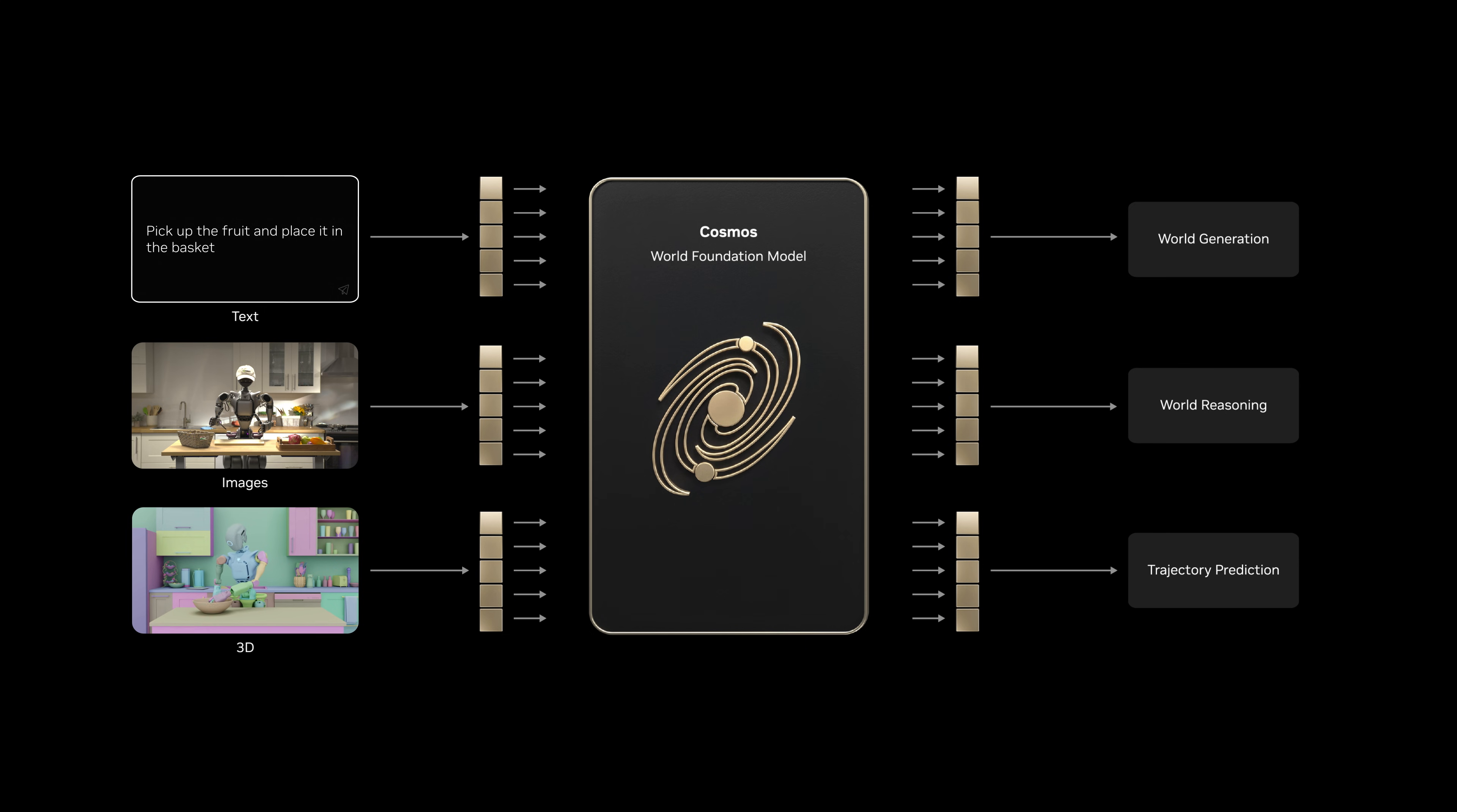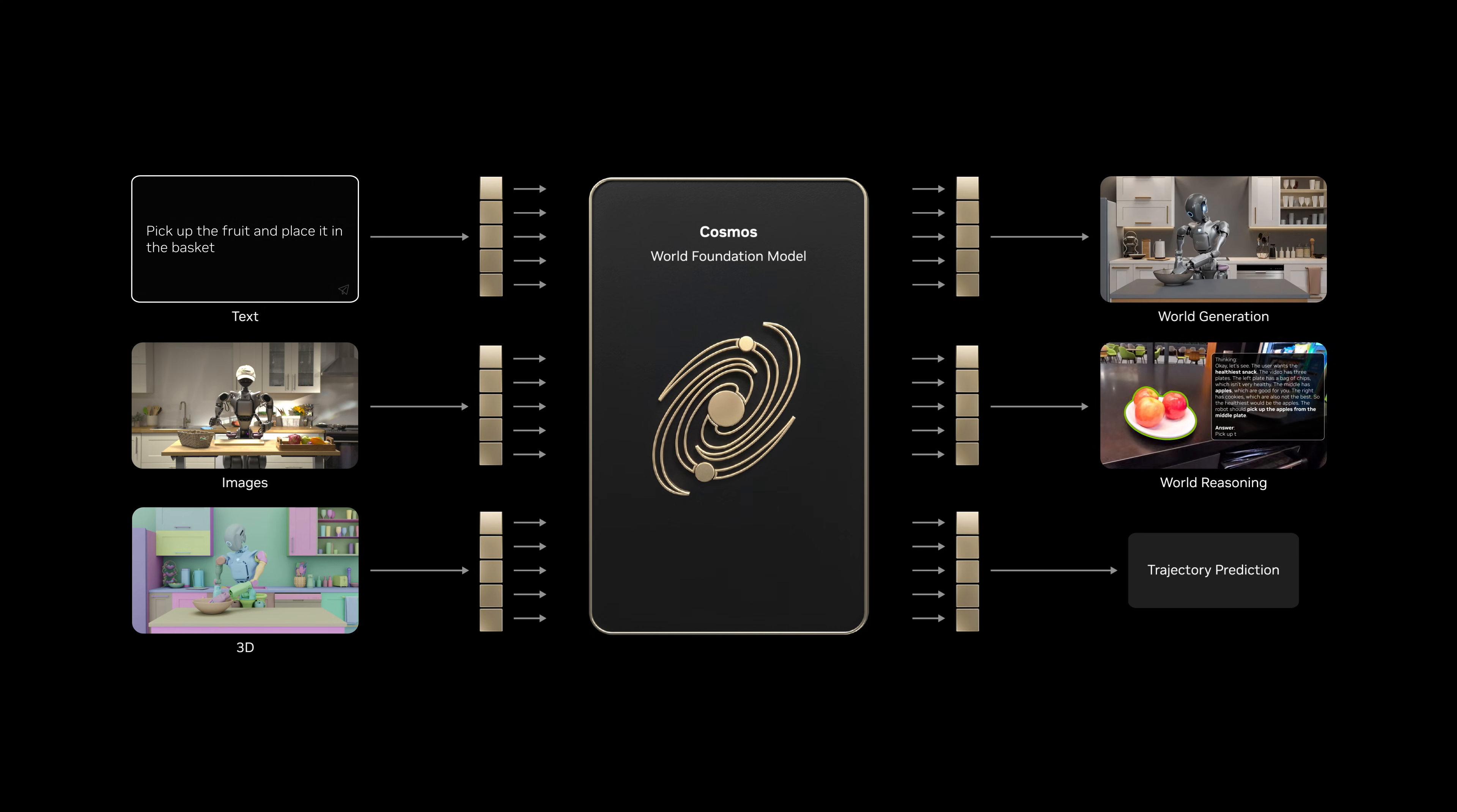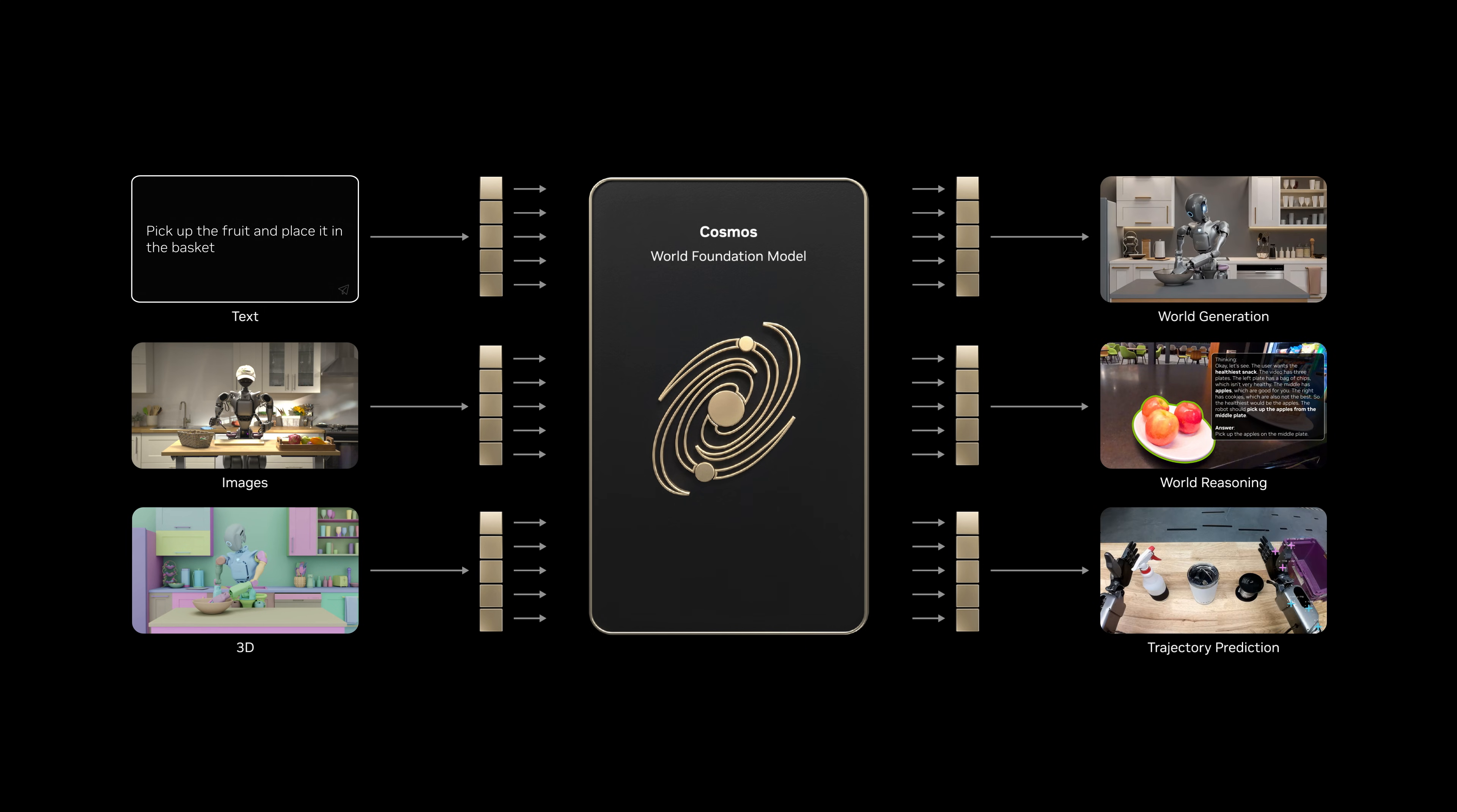It performs physical AI skills like generation, reasoning, and trajectory prediction.